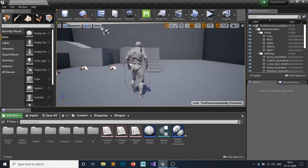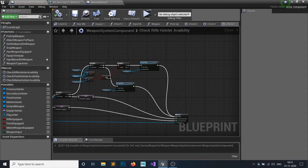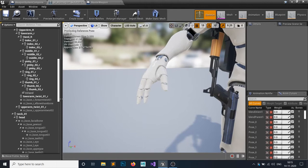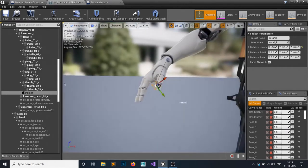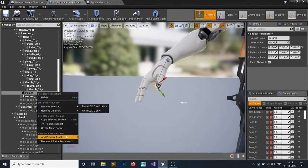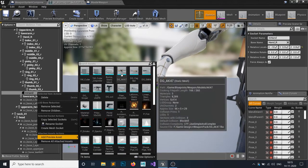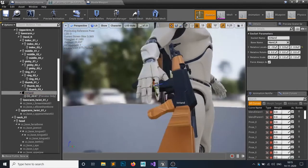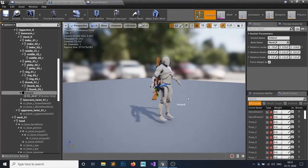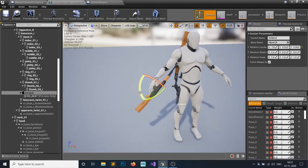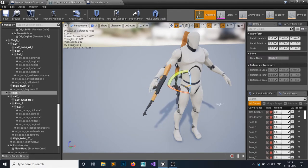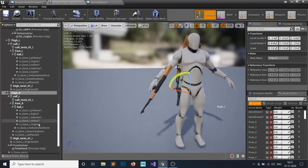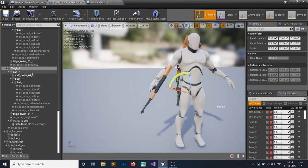First, open the weapon component, then open the weapon in-hand socket we created previously. If you add any preview mesh in here you can see it is facing the wrong way. I want this to face the right way, so let me set the rotation — not the location, just the rotation. Everything else is fine because we will do that dynamically in-hand.